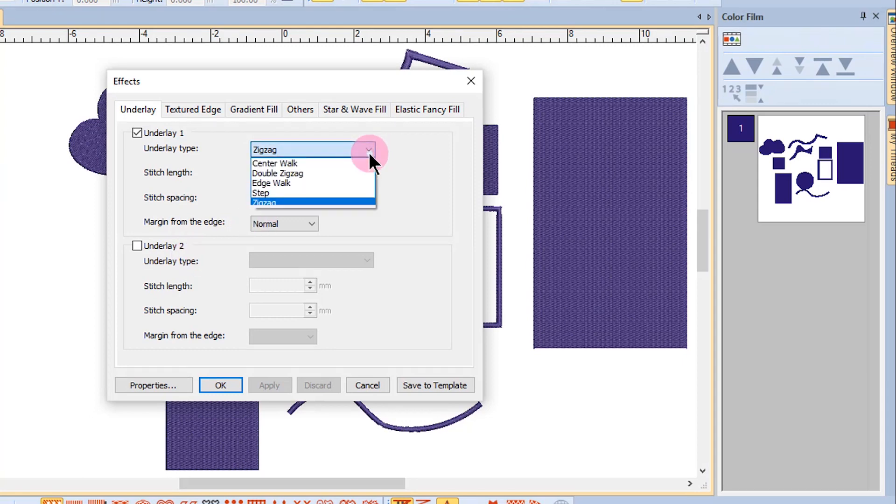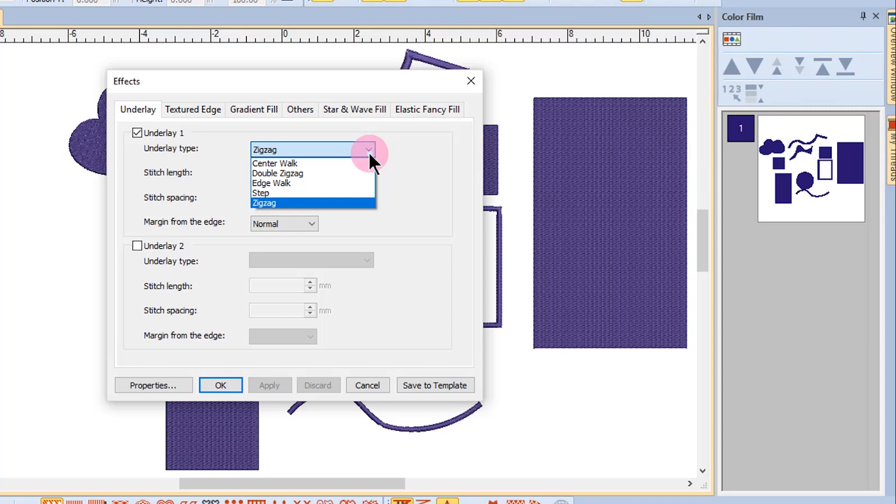If I click on the drop down arrow next to zigzag, you can see that there are five different kinds of underlay that are possible: center walk, double zigzag, edge walk, step, and zigzag. Double zigzag is only available for satin outline or lettering. Only those types appropriate for any selected object will be available as choices. I do not currently have an object selected and that's why I'm showing all five choices.